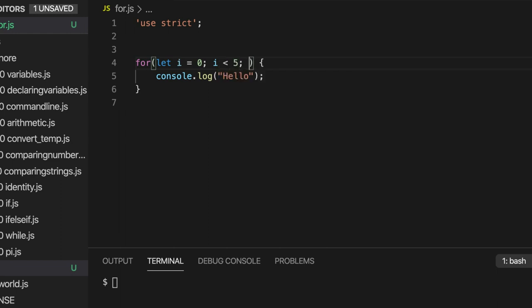And then this third section here, this is going to get run every time the loop iterates. So after every iteration, this section will get run. Let's put I++.